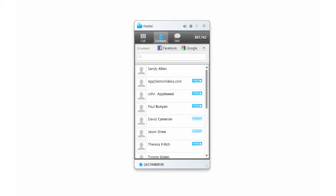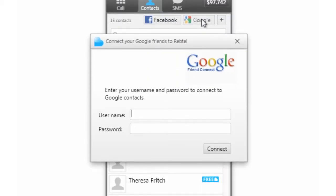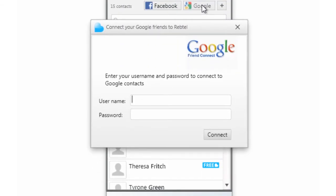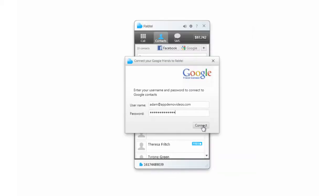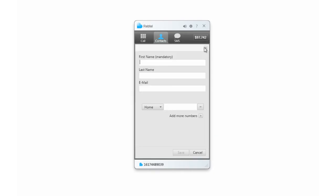Adding more friends to Rebtel's contact list so you can call them for free or really cheap is easy. Just click on the Facebook or Google buttons at the top of the window to connect to your Facebook friends list and Google contacts list. Or, if you want to add a contact to Rebtel directly, just click the plus button on the right to add anyone you want to Rebtel.